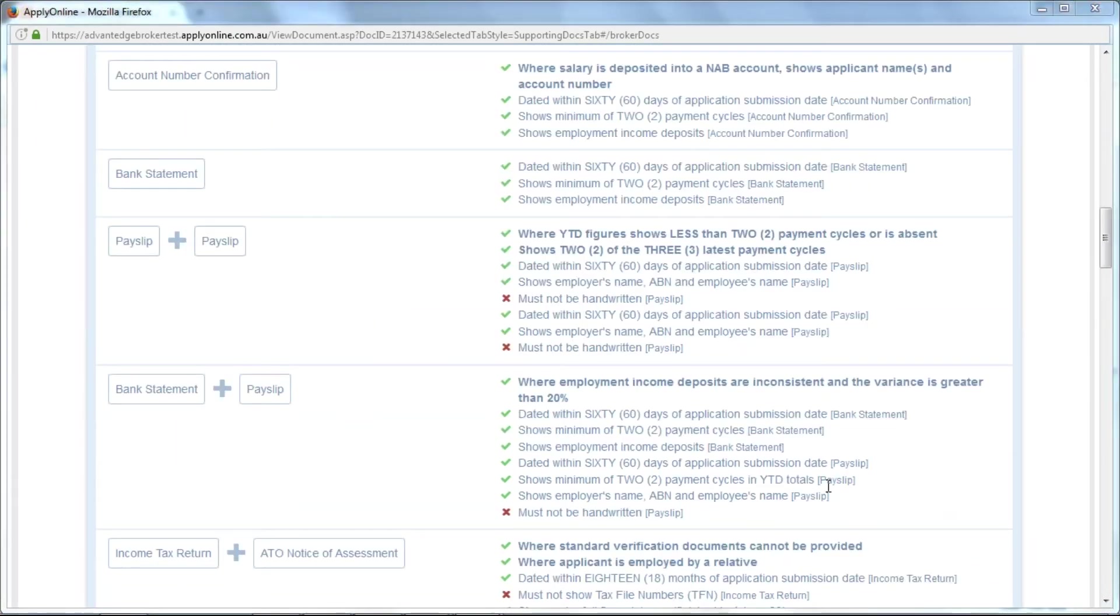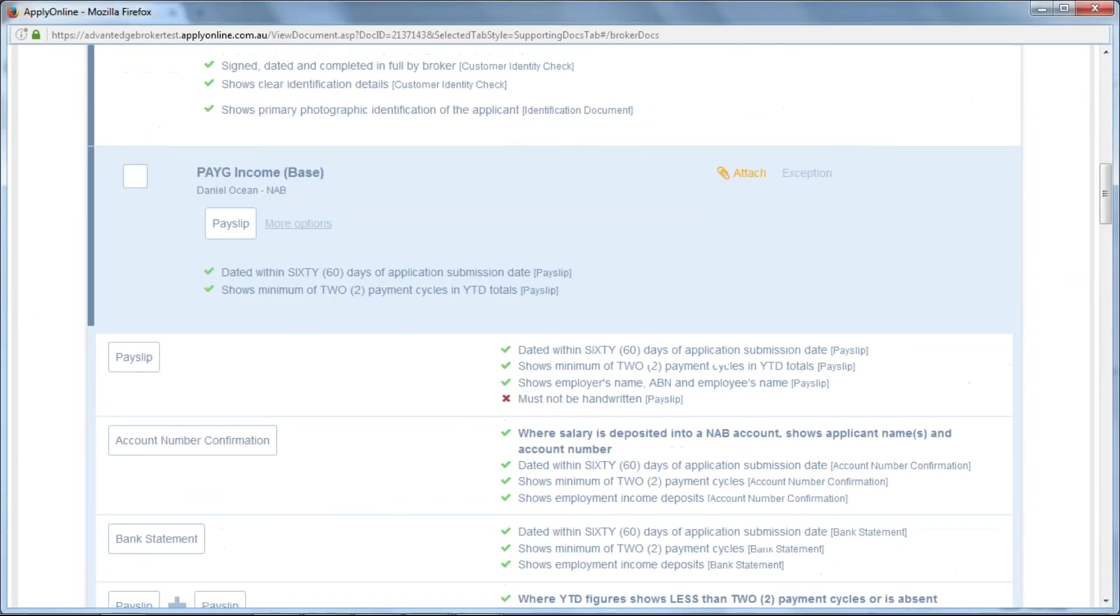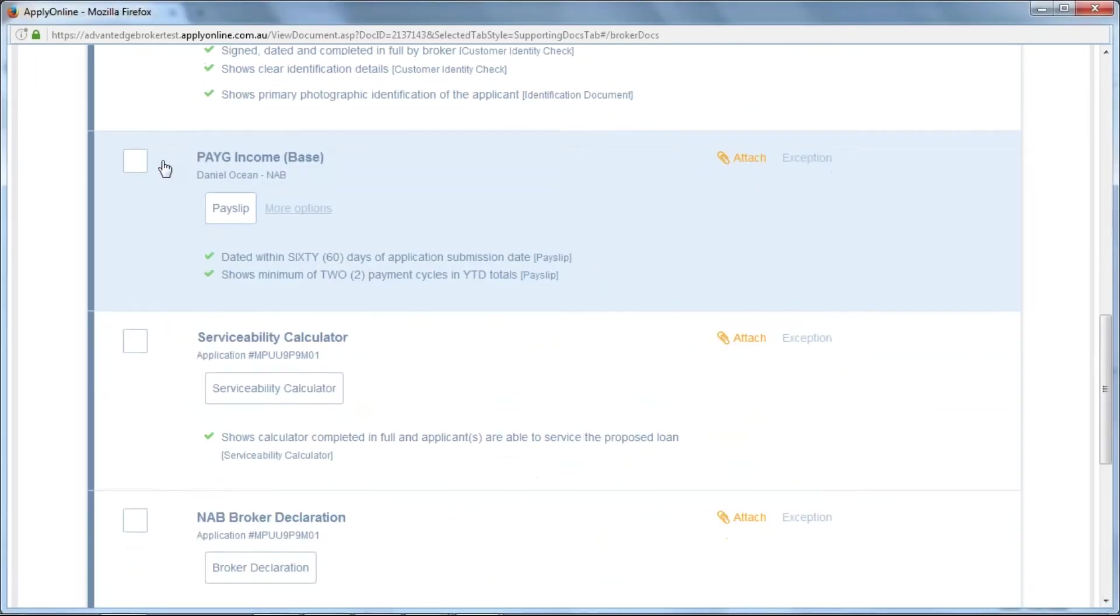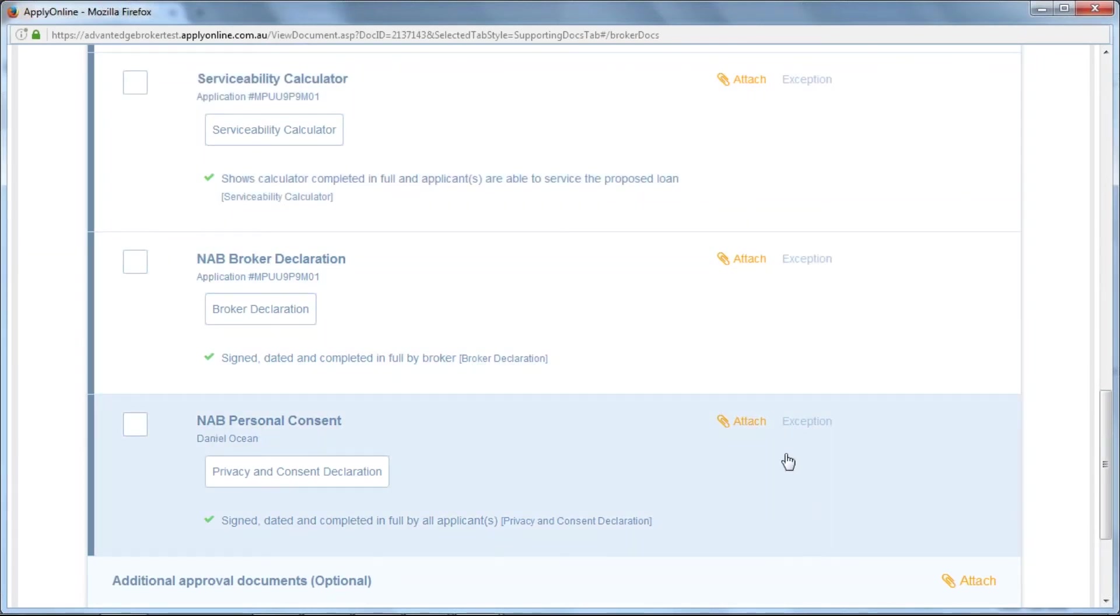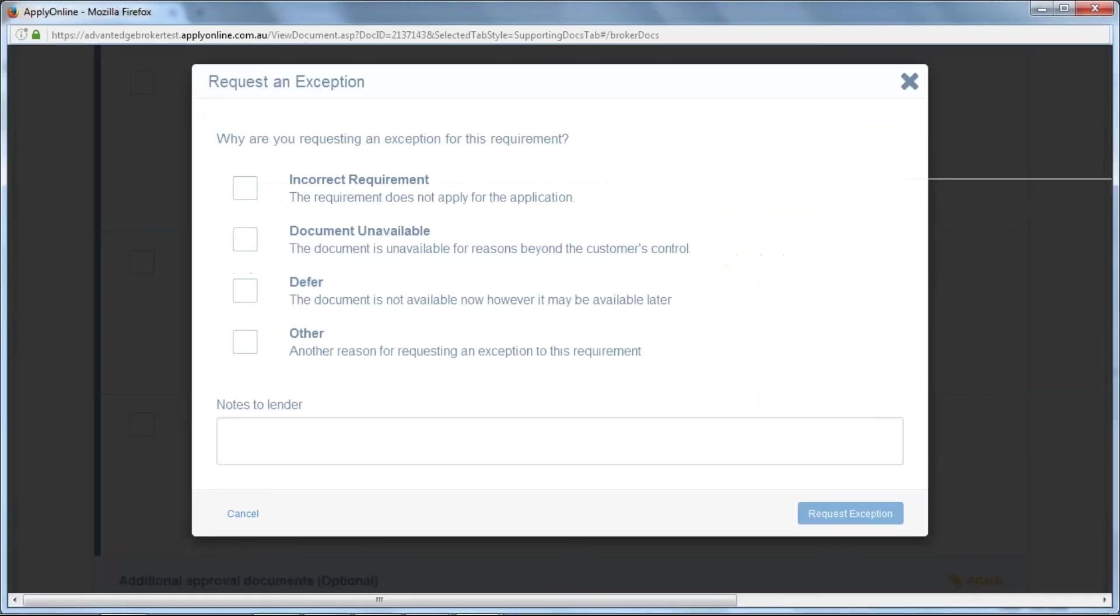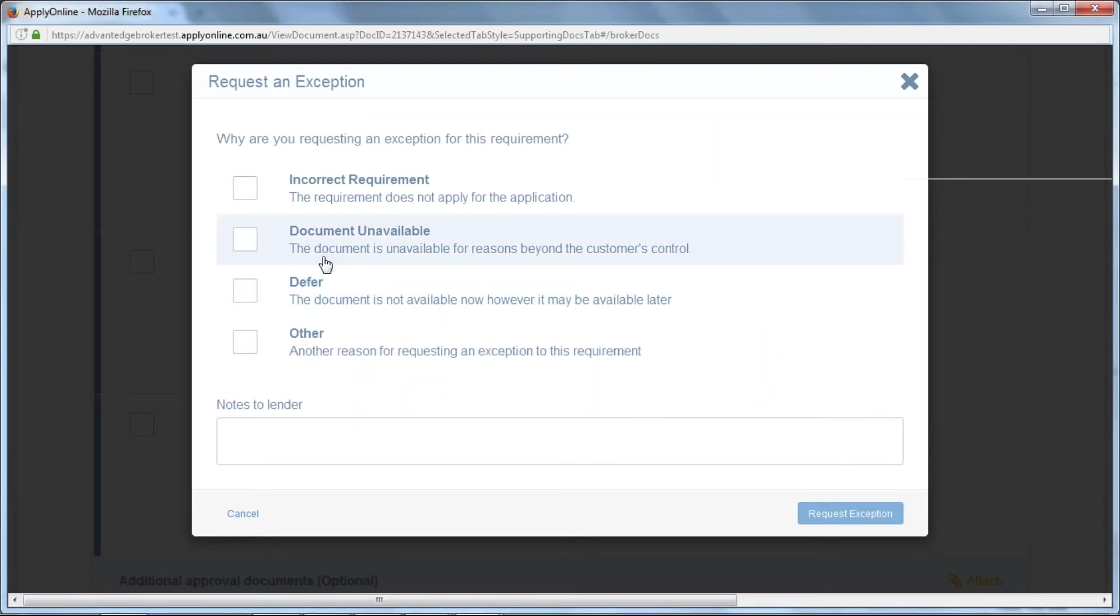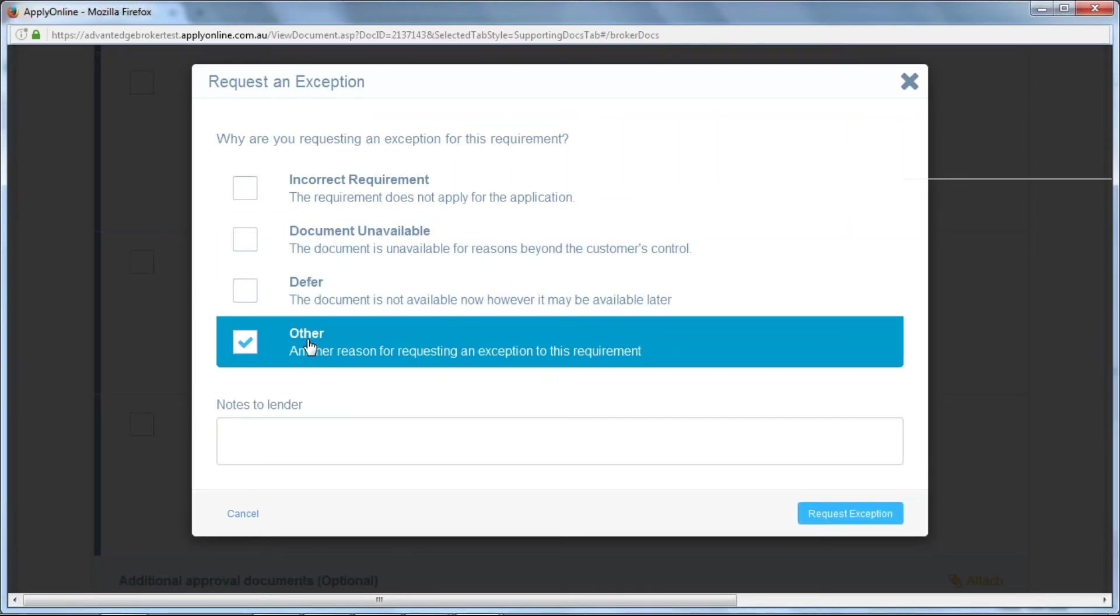Similar to the previous variation, if you'd like to request an exception, you just need to select Exception next to the relevant condition. Select a reason and provide some notes to the lender.